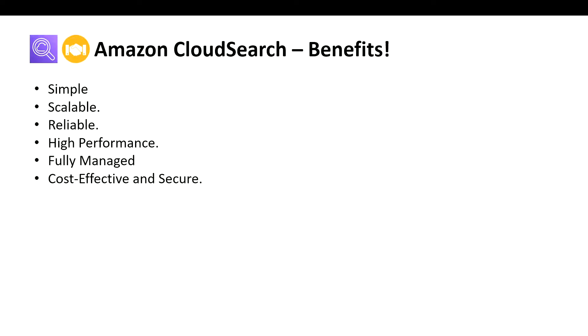As your volume of data and traffic fluctuates, Amazon CloudSearch seamlessly scales to meet your needs. It's very simple to use. You can configure and manage an Amazon CloudSearch domain through the AWS Management Console, CLI, and SDK.